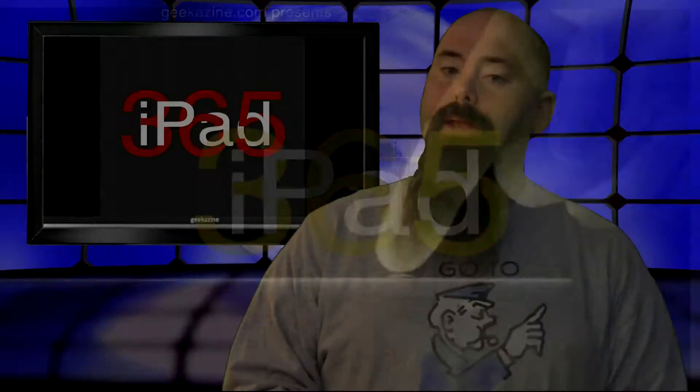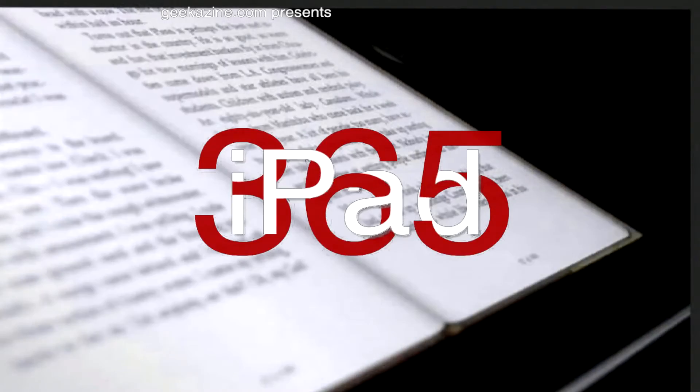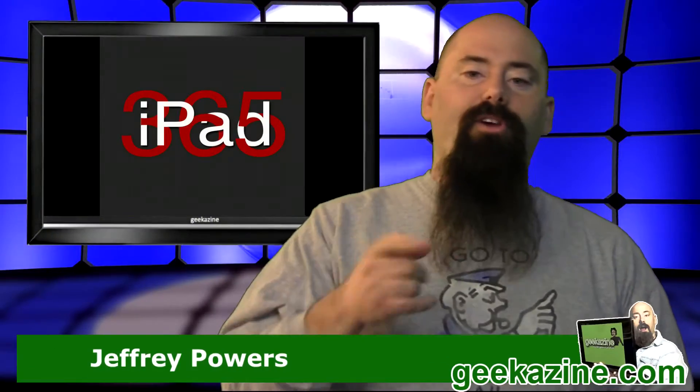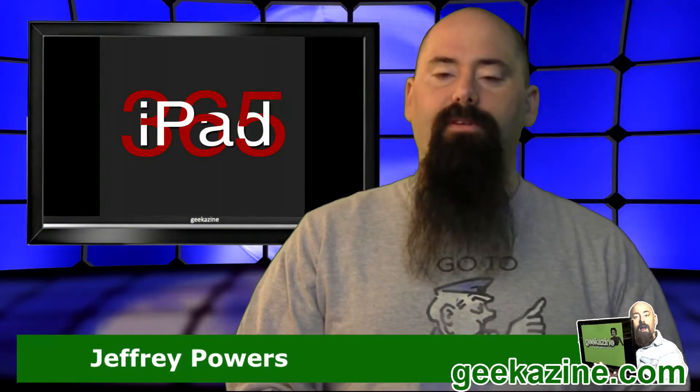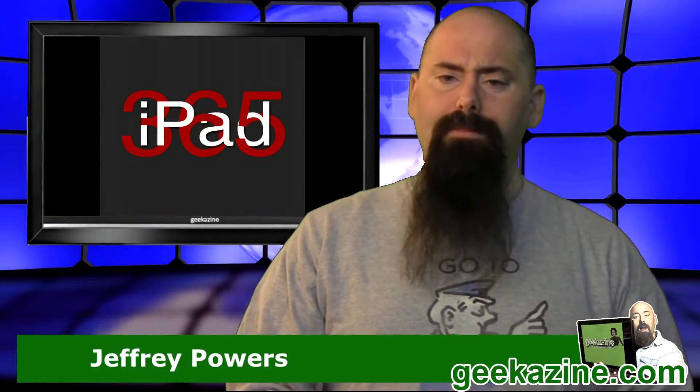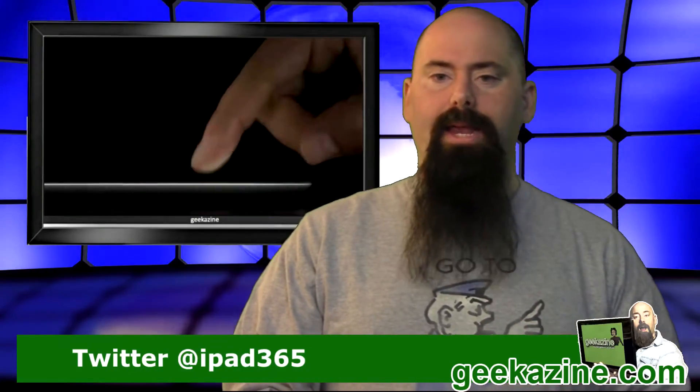We are on another episode of iPad 365, and today we're going to show you how you can take notes by using your iPad. Hey everybody, Jeffrey Powers here. Welcome to iPad 365, the show where we review an app a day to keep your iPad in play.